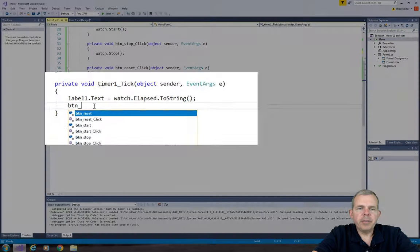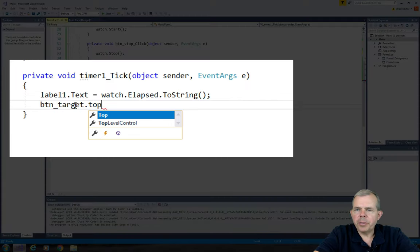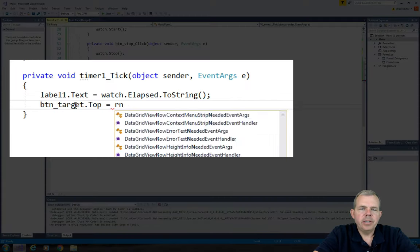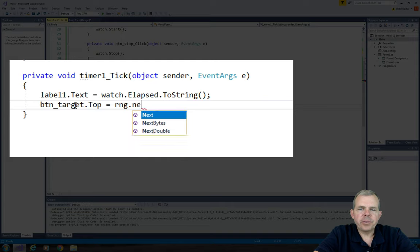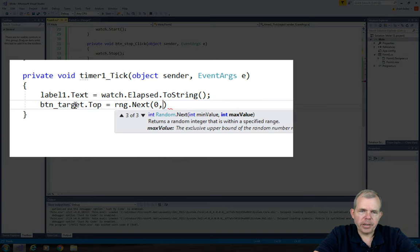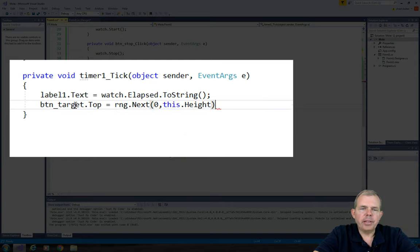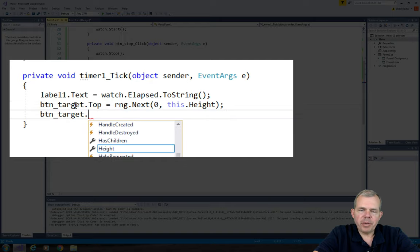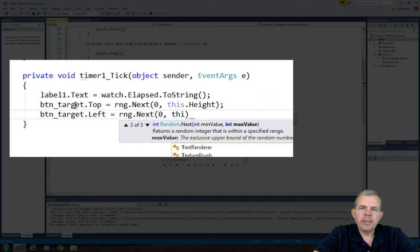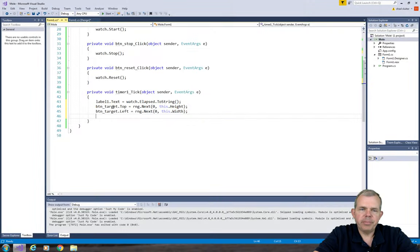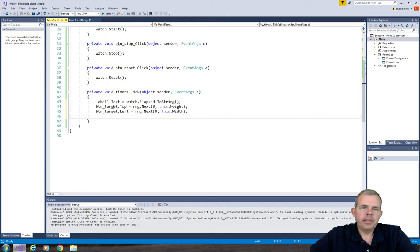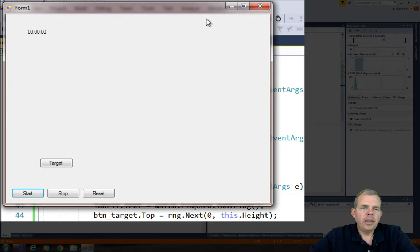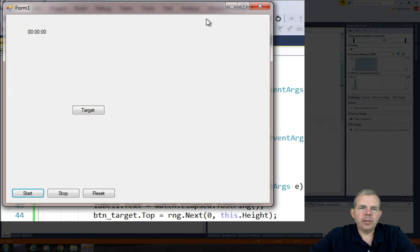So the goal here is that every time the timer ticks we're going to relocate the button. So the properties for the x and y coordinates of your button are called button top and button left. And we will use the random number generator to take a random number between 0 and the width of the form and 0 and the height of the form. Let's see how this works. So you can see as I'm running every tenth of a second the timer ticks. And the button is moving in a random location all over the screen.